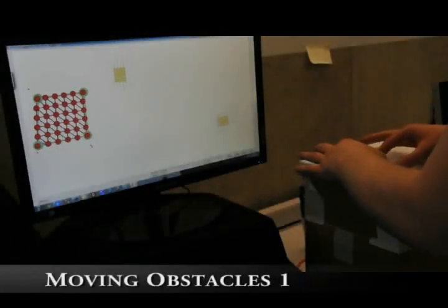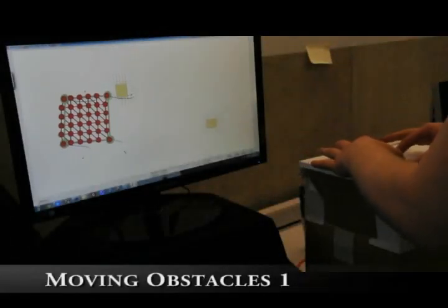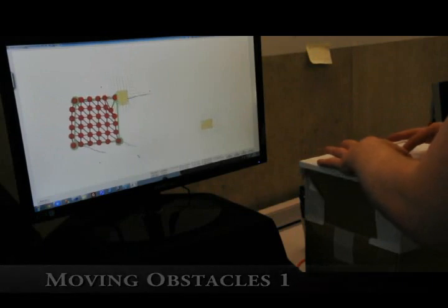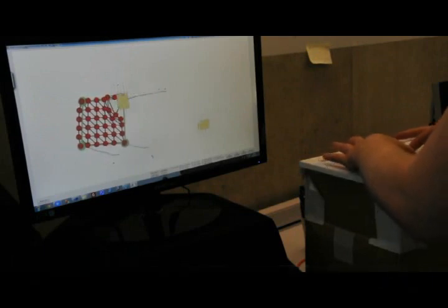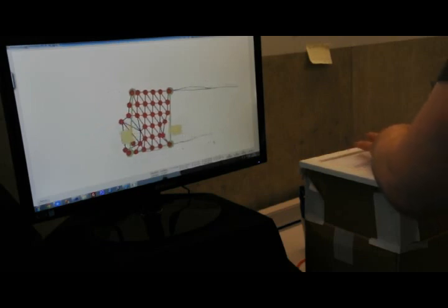This experiment shows how the mesh deforms with dynamically moving obstacles. Because of this, once the obstacles have passed, the mesh returns to its original formation specified by the user.